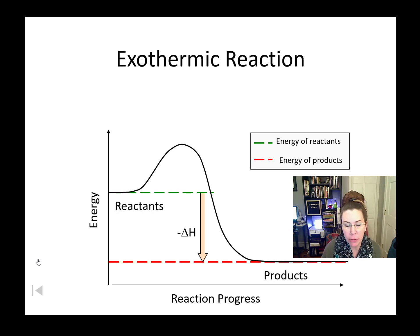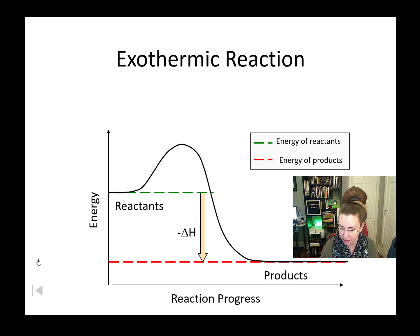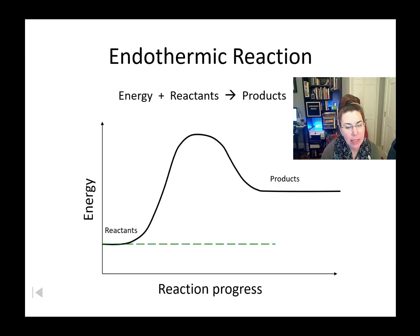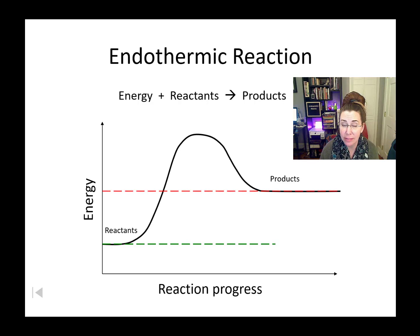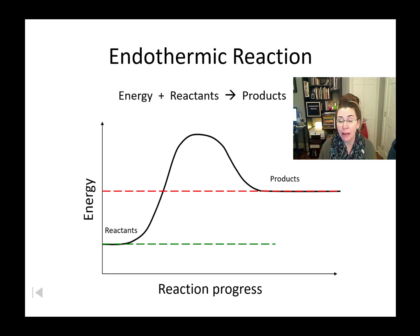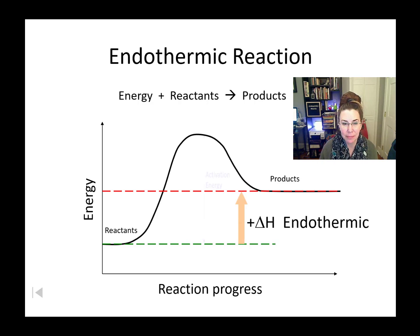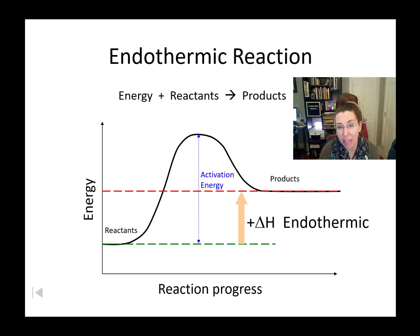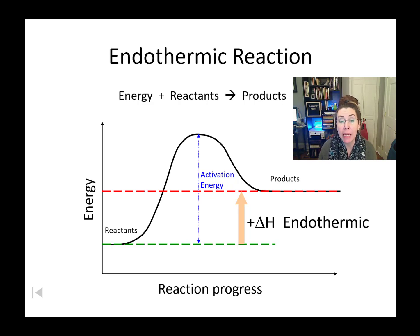To reiterate: in an exothermic reaction the reactants are higher than the products, and in an endothermic reaction the reactants are lower than the products. Your activation energy in an endothermic potential energy diagram is much larger than that in an exothermic reaction, and your delta H will be positive because we are taking our products minus our reactants — PEPPER.